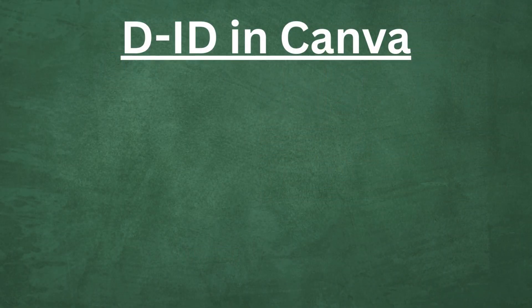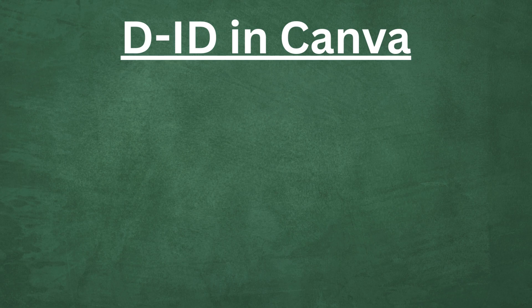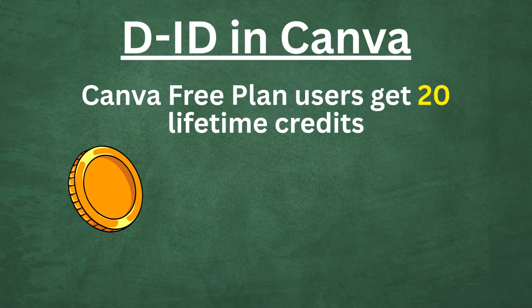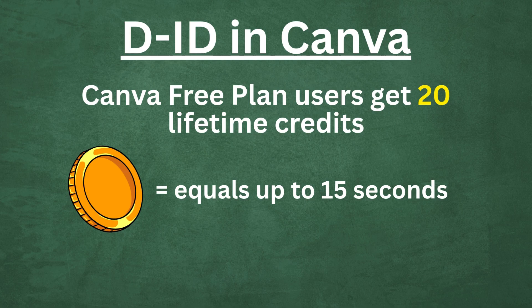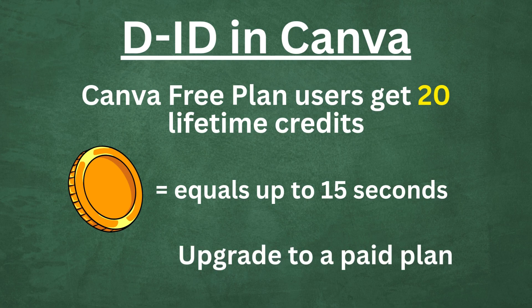Concerning D-ID AI presenters inside Canva, free users get 20 lifetime credits to play with. Each credit equals up to 15 seconds of video. For example, a 40 second avatar video equals three credits. If you want more, you'll need to upgrade to a paid plan to keep creating longer videos.